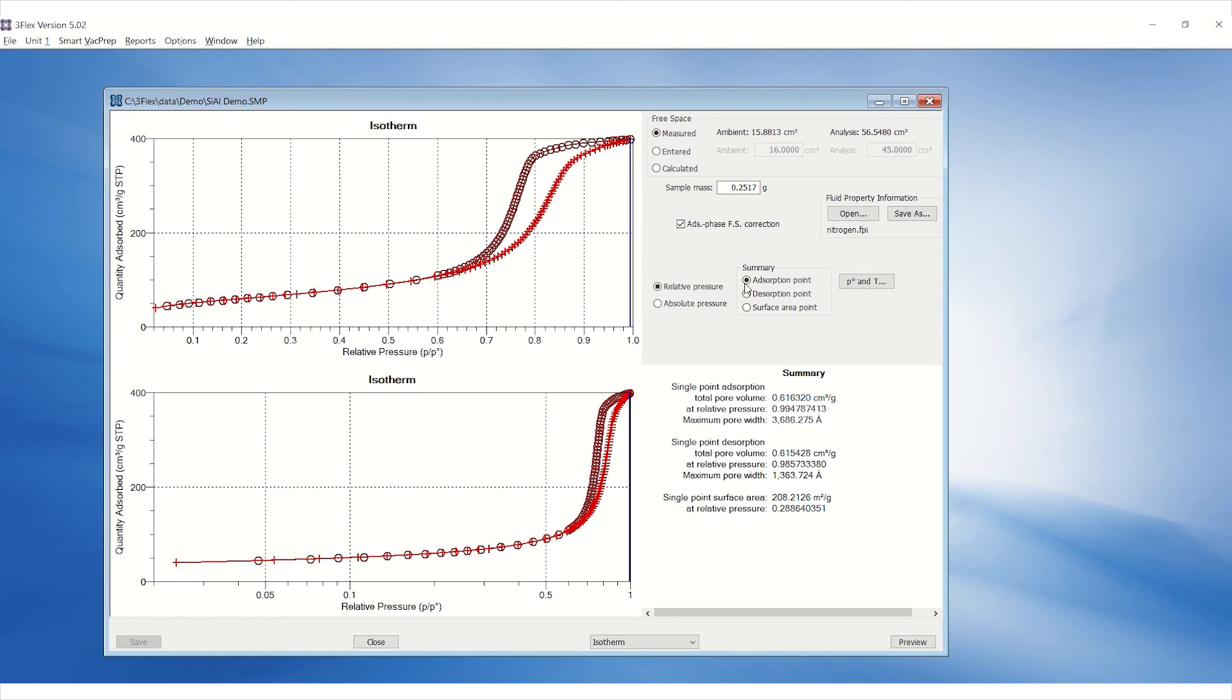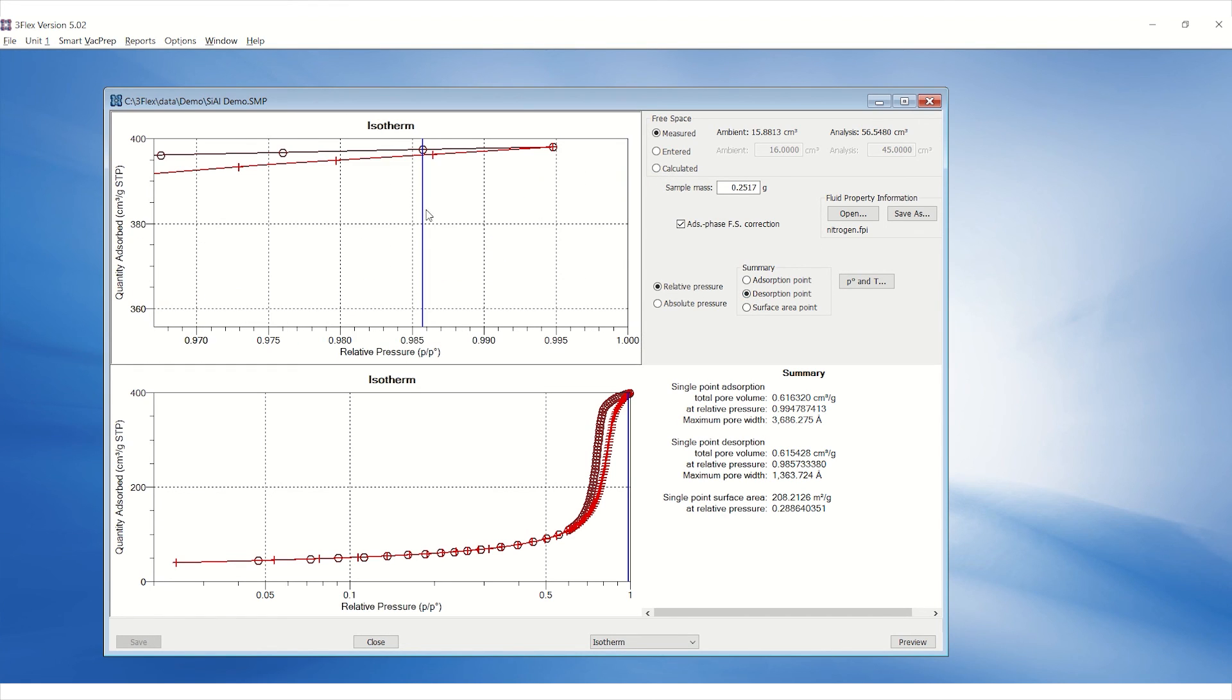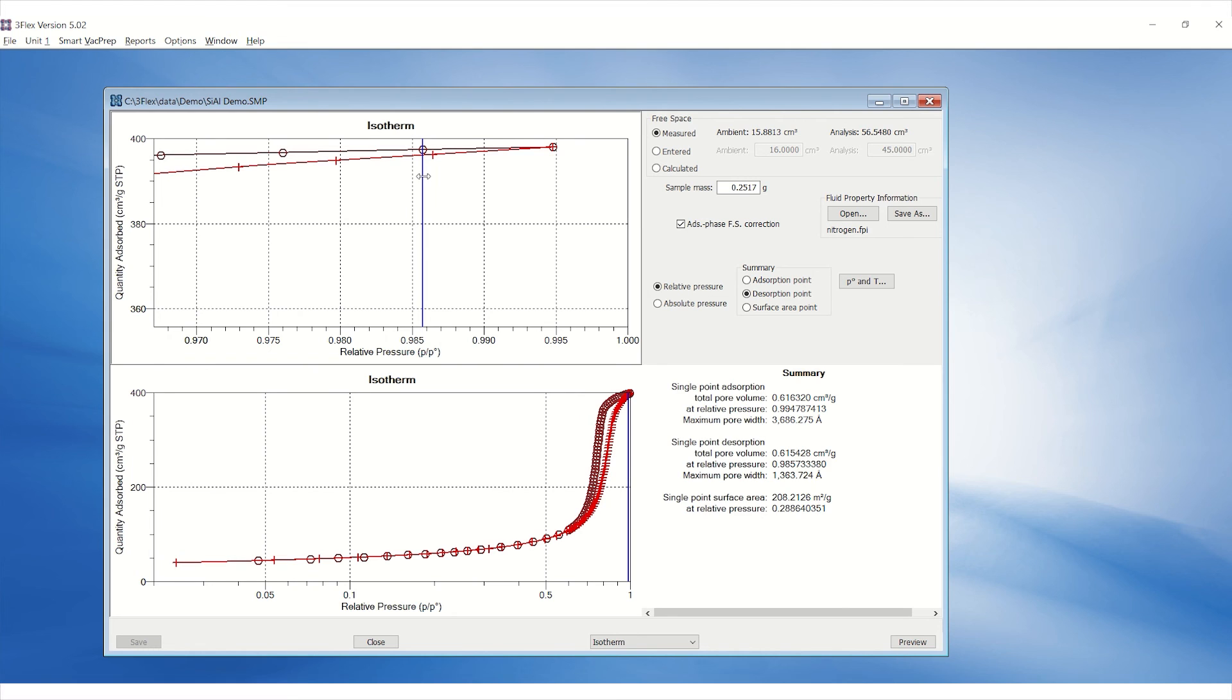Also, adjust the desorption point after selecting Desorption Point under Summary and ensure the blue bar is on the second highest desorption point on the isotherm.